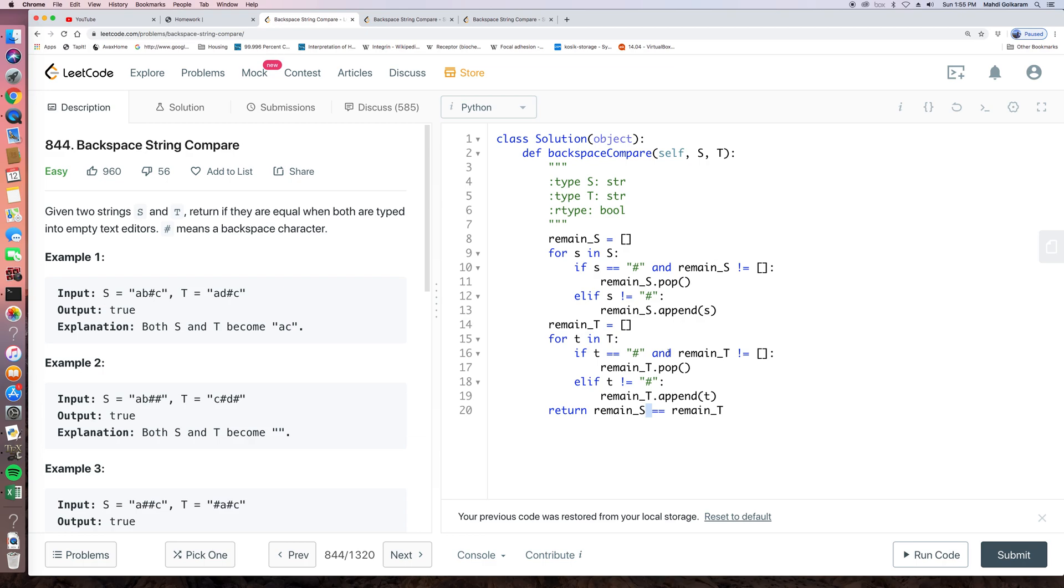And the space complexity is O, M plus N. And M is the length of s. And N is the length of t. So it's O(M+N) because we create additional two lists here.